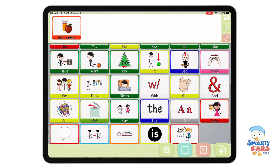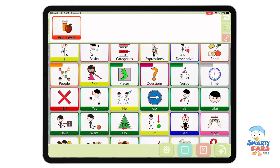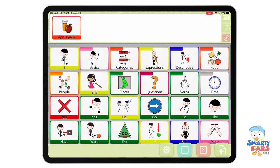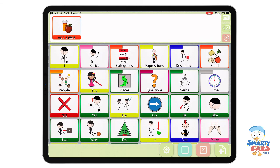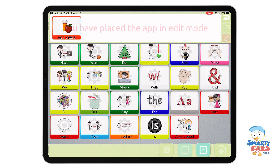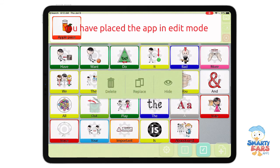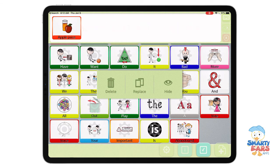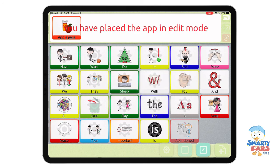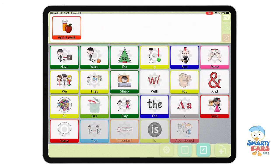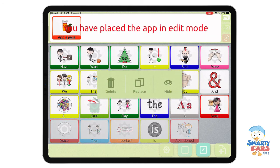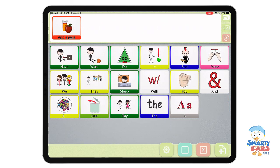I want to now show you how easy it is to customize, because the ease of customization is one of the key characteristics of Expressive. To edit something, you can click on the X button and then tap on that icon. You have the option to delete, replace, or hide it. If you think it's an icon you're going to use later, you can just hide it. I'm going to hide some of these icons here and then tap OK. Now you see that those icons have been hidden from the view.